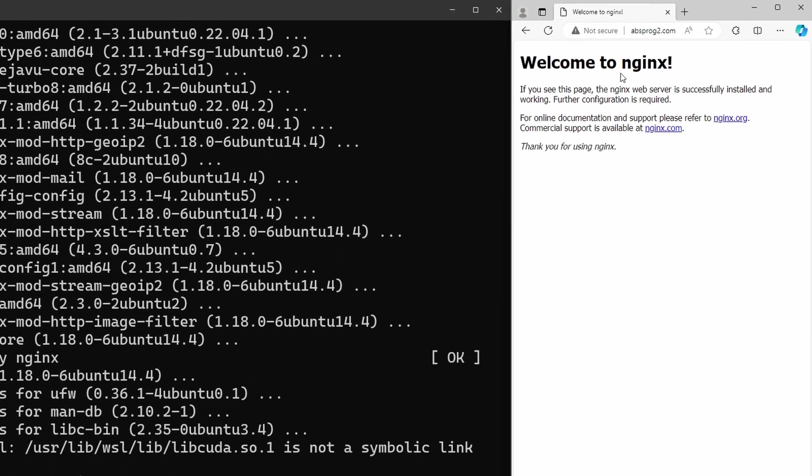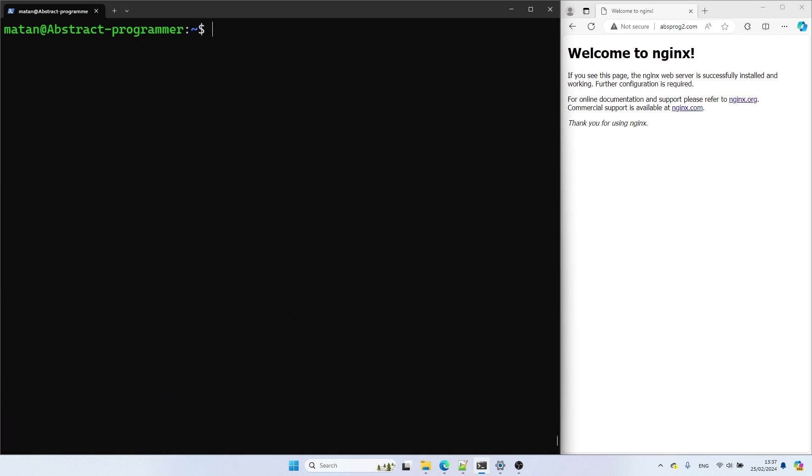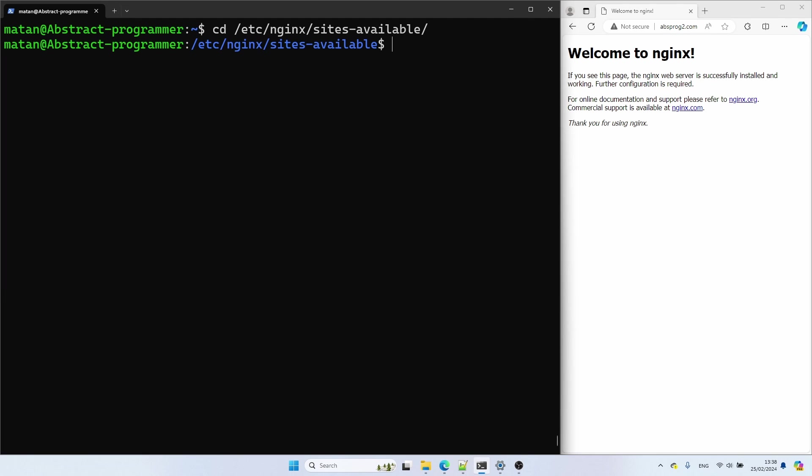Let's now see how to configure Nginx so it will forward our requests to other machines. We start by navigating to /etc/nginx/sites-available. In this folder, we're going to create one configuration file for each of our websites, where each website is hosted on its own machine.